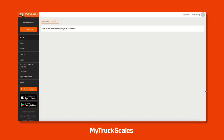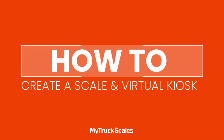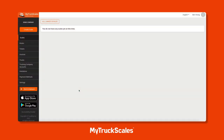In this video we're going to walk through MyTruckScales - the only scale e-ticketing, virtual kiosk, and remote waymaster platform. We're going to step through how to set up a scale, a virtual kiosk, and view our tickets as a scale owner, and then we'll hop into the driver side of the platform on our mobile app where we'll weigh in, interact with a virtual kiosk, and generate our e-ticket.